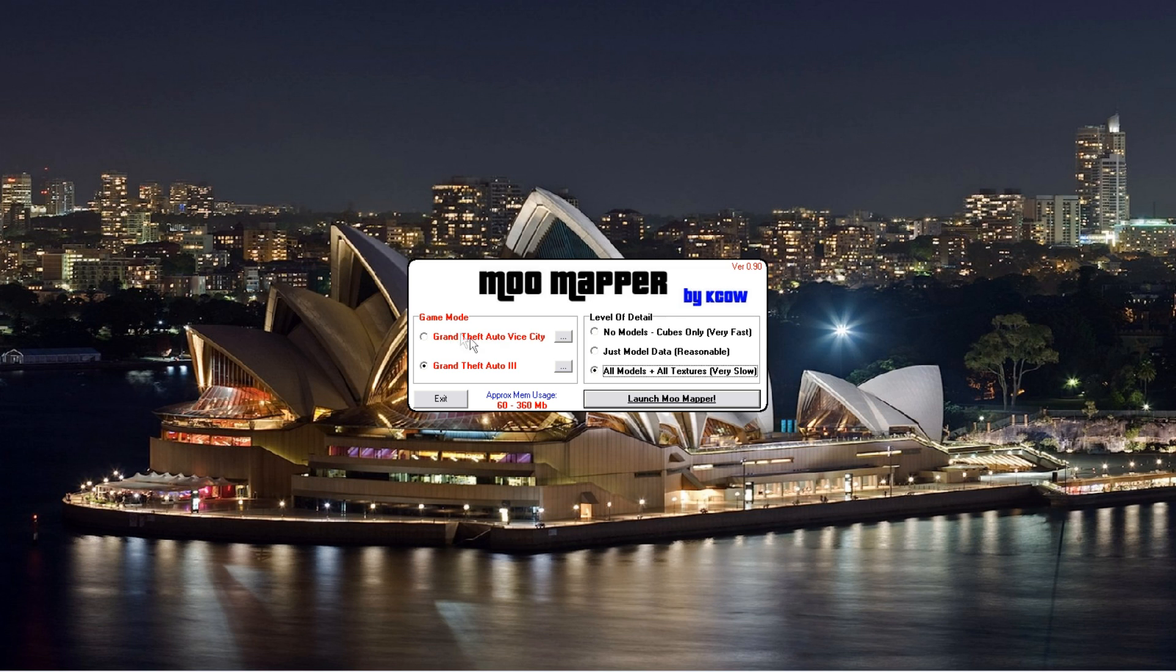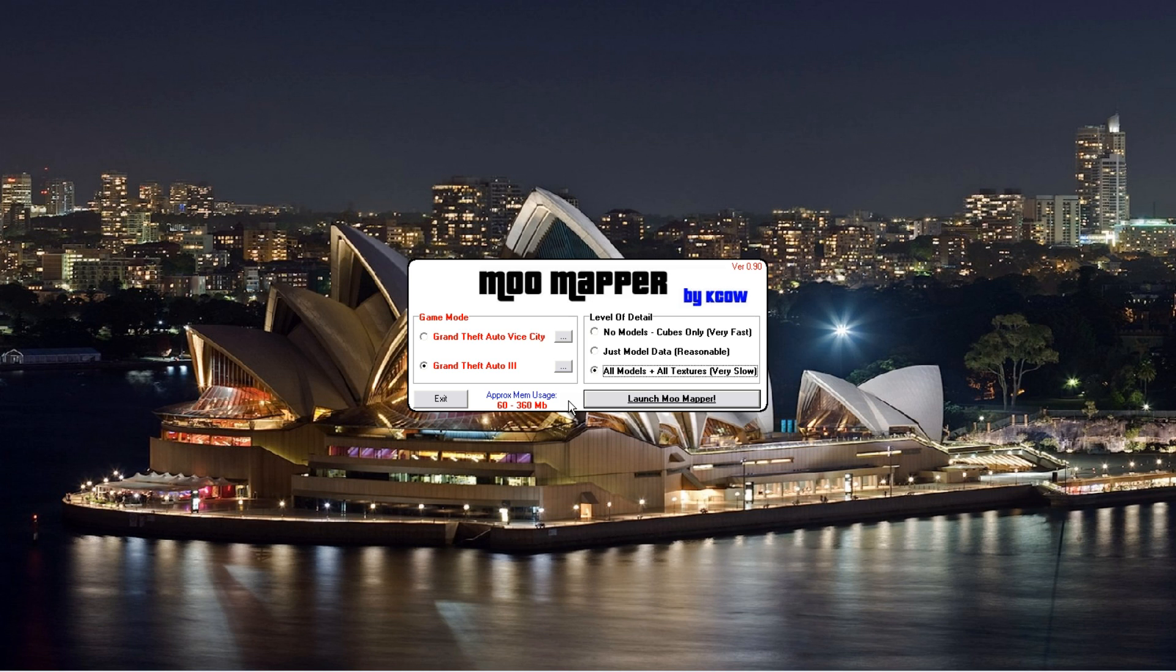Later it was developed to do Grand Theft Auto Vice City. In its day, 360 meg of memory was quite large. A lot of you will remember back in the day that memory was at a premium. 4 gigs, in fact even 1 gig was unheard of. 512 meg was a lot of memory back then.